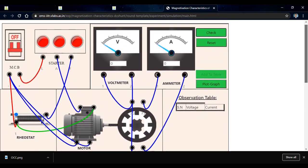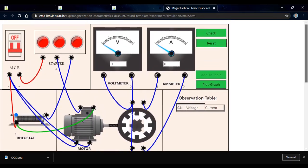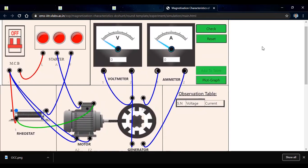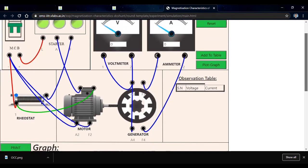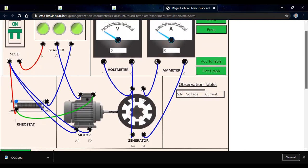Now we have to switch the motor on. The MCB is switched on by clicking it. The MCB is on, the LF starter is on, and our generator is now rotating. We can now take various readings.